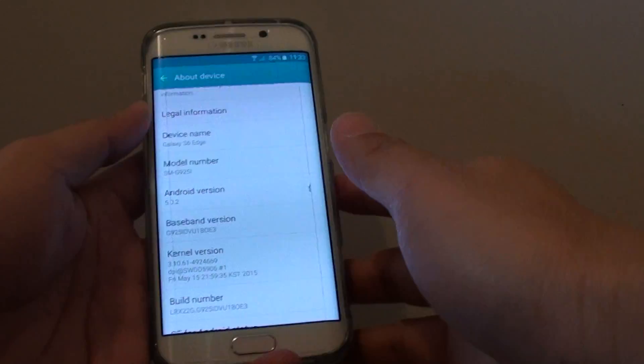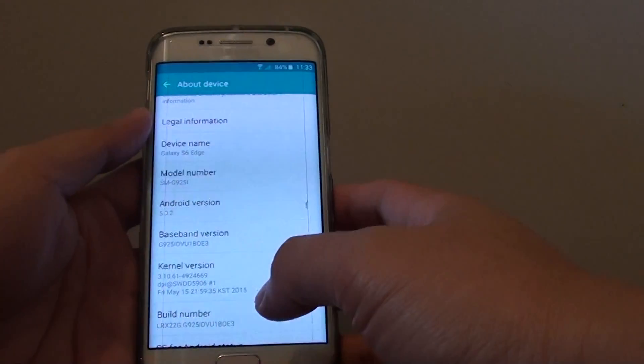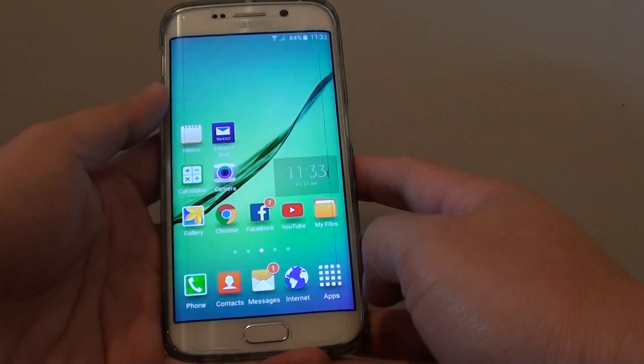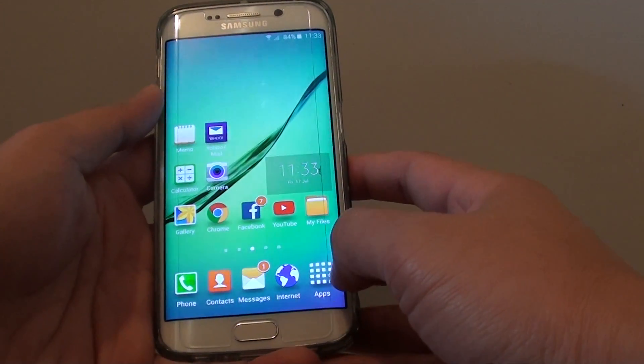How to find the model number of your Samsung Galaxy S6 Edge. First, press on the home key to go back to the home screen. Then tap on apps.